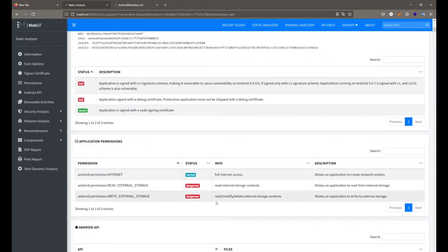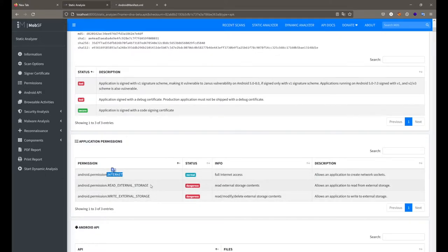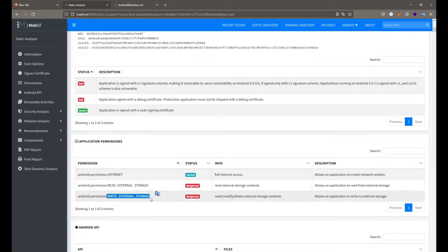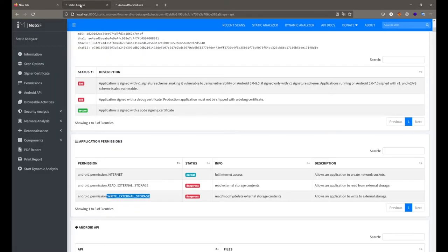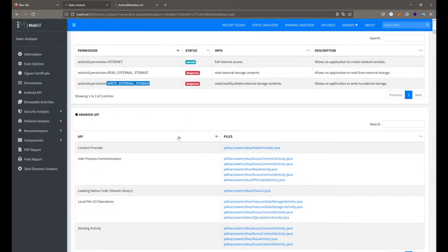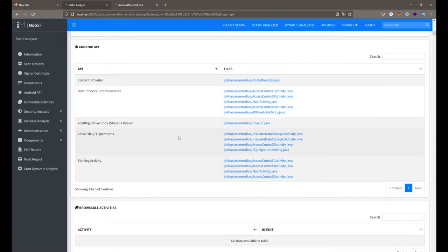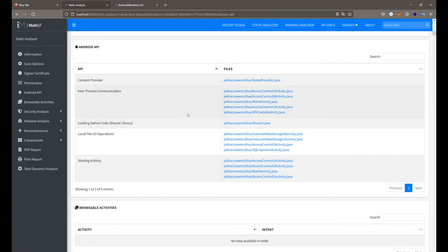On the other hand we get the basic permission list. Our application is asking for internet permission, read external storage, and write external storage. All permissions are always declared inside your manifest file. Other than this, we get all the Android APIs called inside the source code available here.